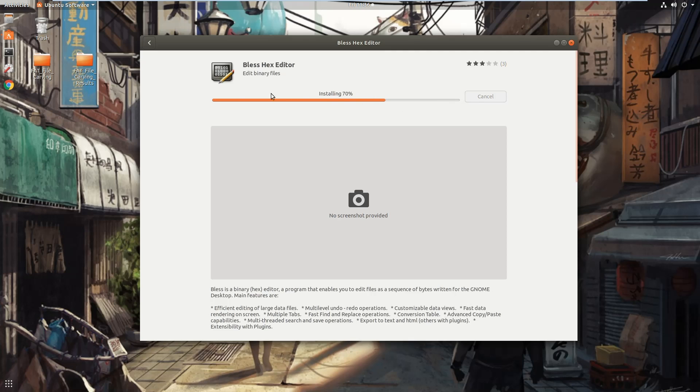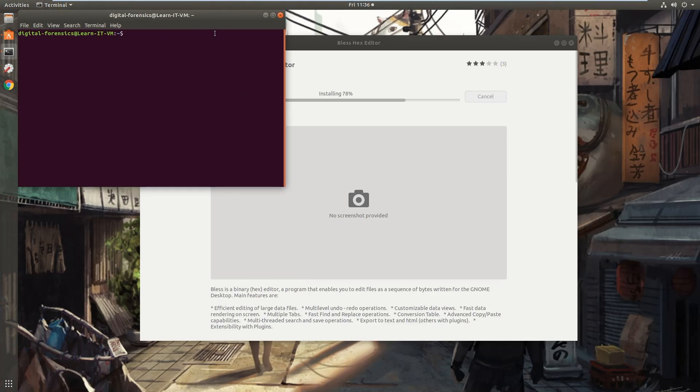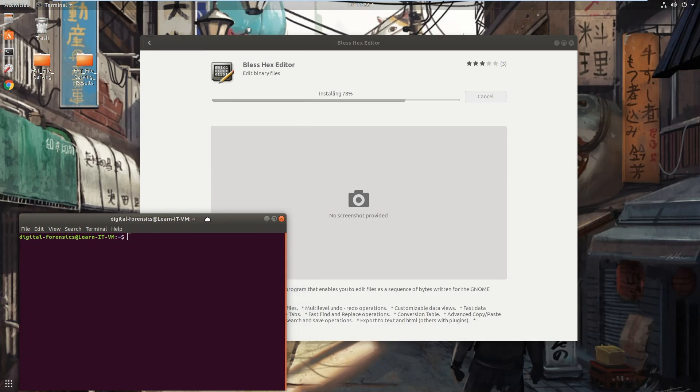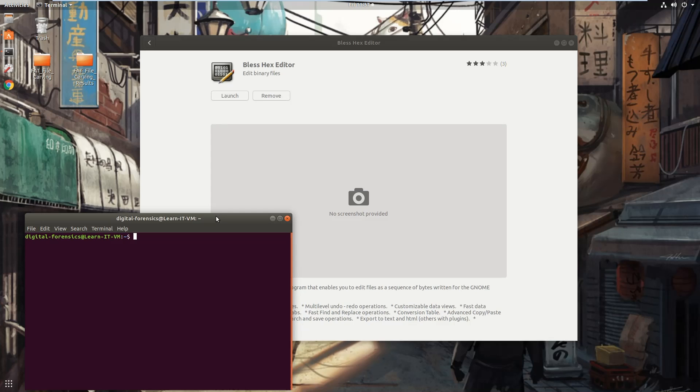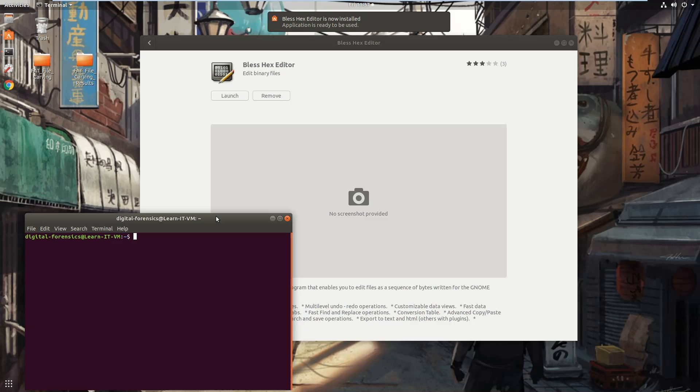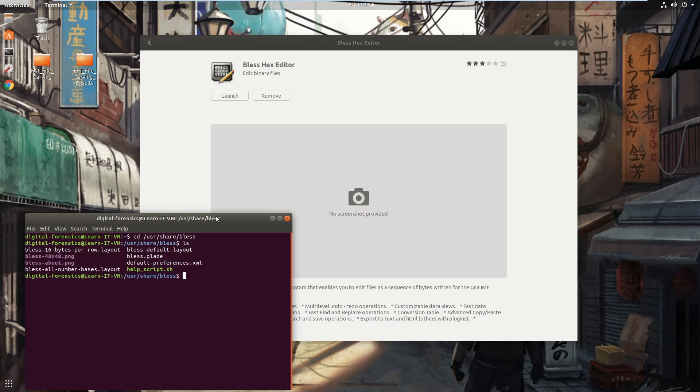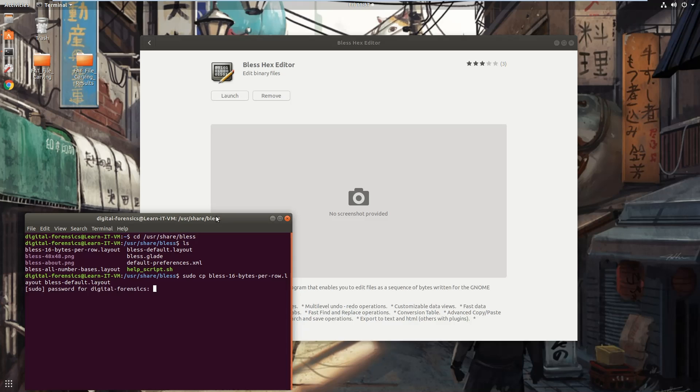And while we wait for the installation, go and open up Terminal because what we need to do is we need to change the layout that the Bless Hex Editor has within. By default, it automatically adjusts its layout to the size of the window, but we need it to be 16 bytes per row. So that way it's easy to use all the templates that I'll provide against the data shown in the Hex Editor. First, change the directory to the install location by typing cd /usr/share/Bless, and then what we're going to say is sudo cp bless-16-bytes-per-row-layout bless-default-layout, and then enter your password when you're prompted, and that's done.